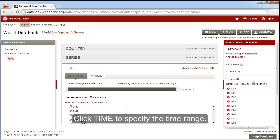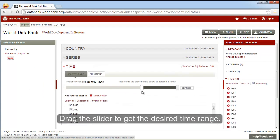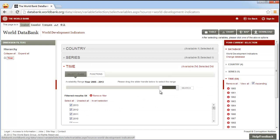Finally, click time to specify the desired time range. Drag the slider to get the desired time range.